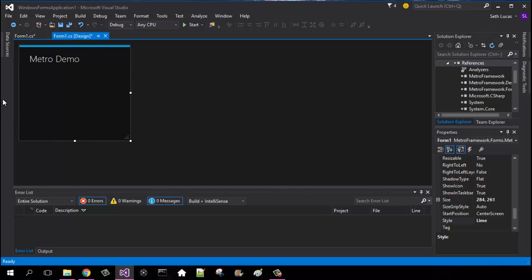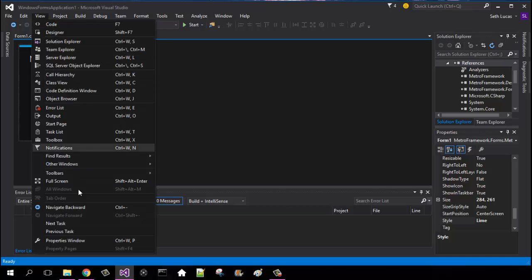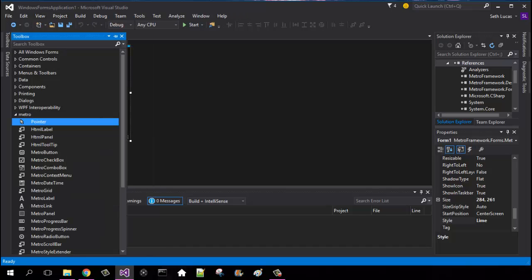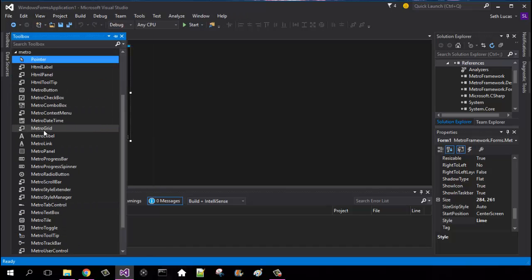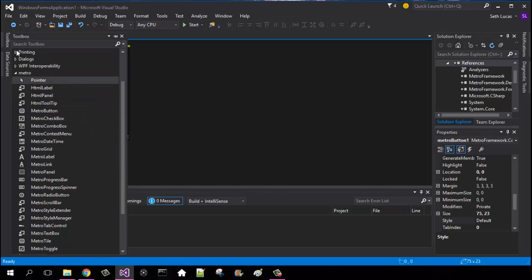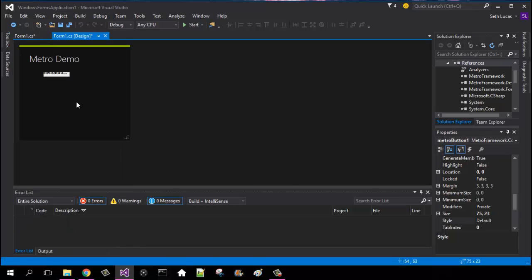If you get rid of your toolbar by accident, all you need to do is find the Toolbox, which is Ctrl+W and then X. Once you have it back you'll have a bunch of different Metro options. I like Metro buttons a lot better because you can change the theme and style of them to make them look more sophisticated and not as plain as normal buttons.